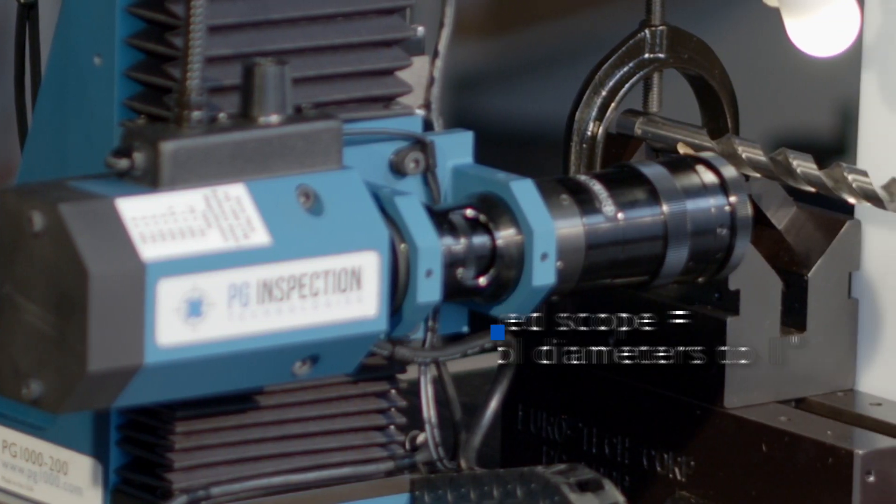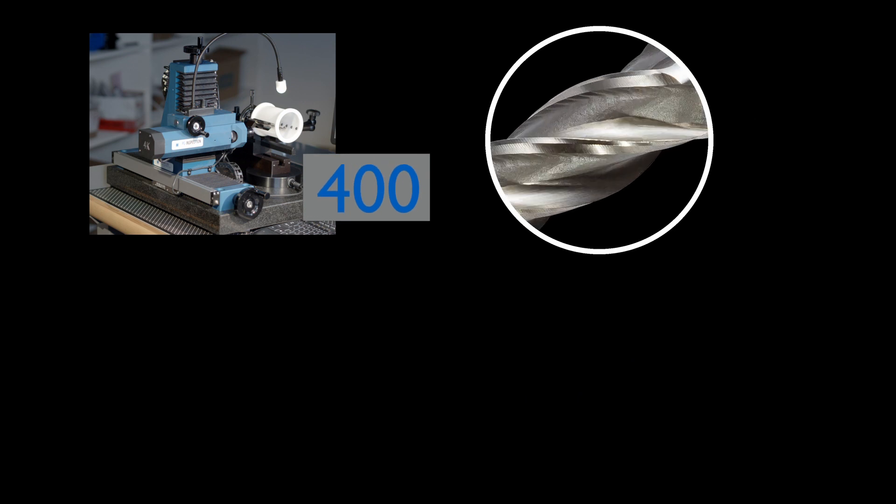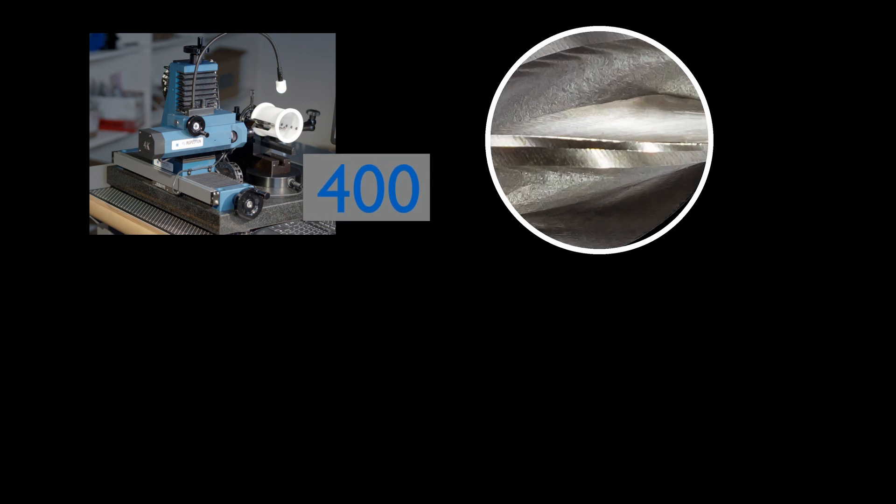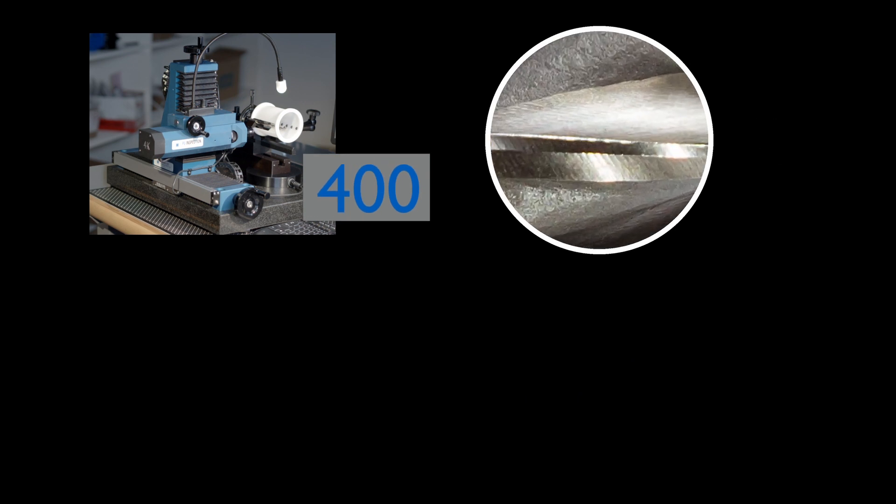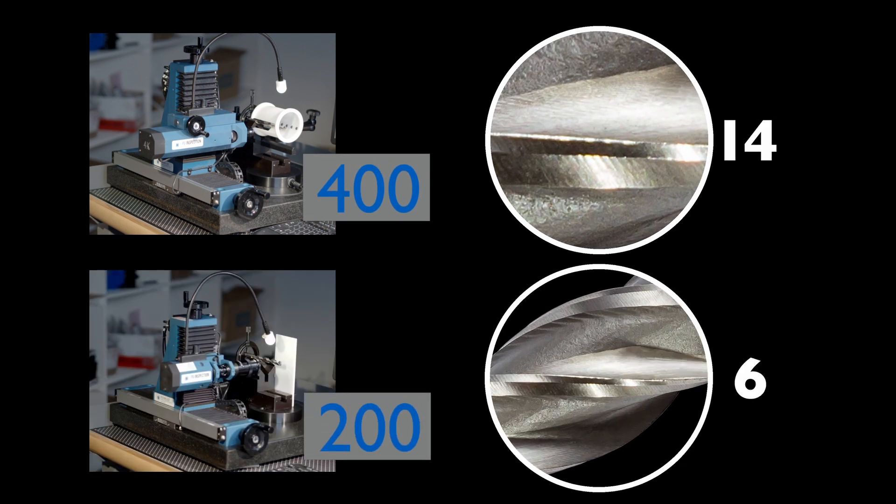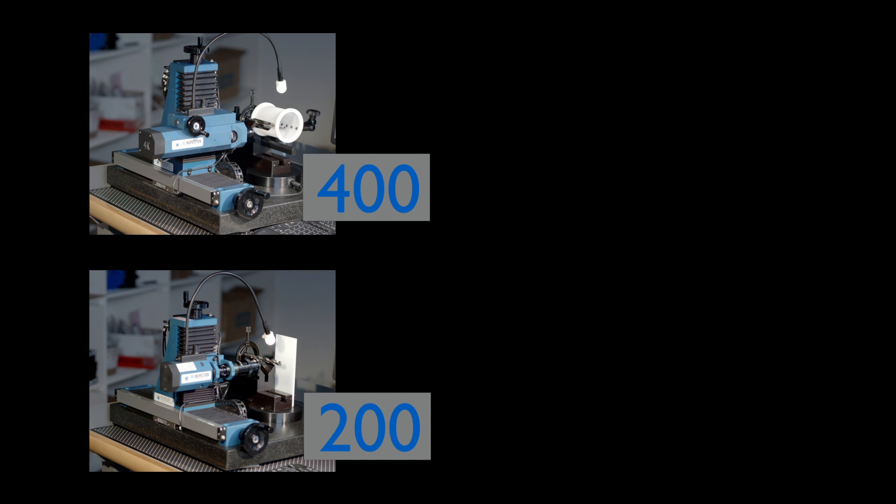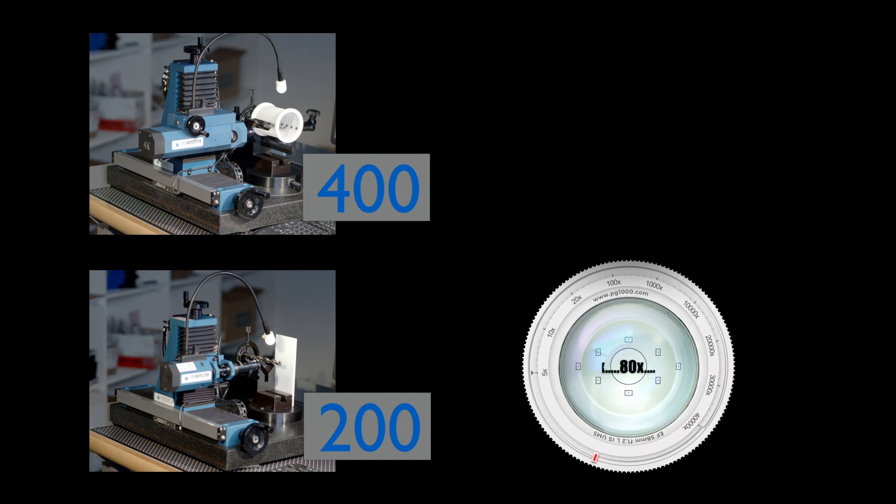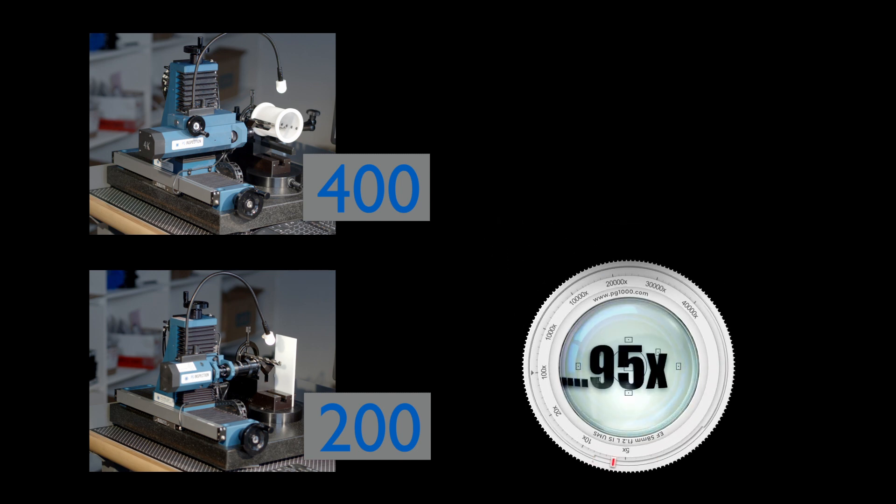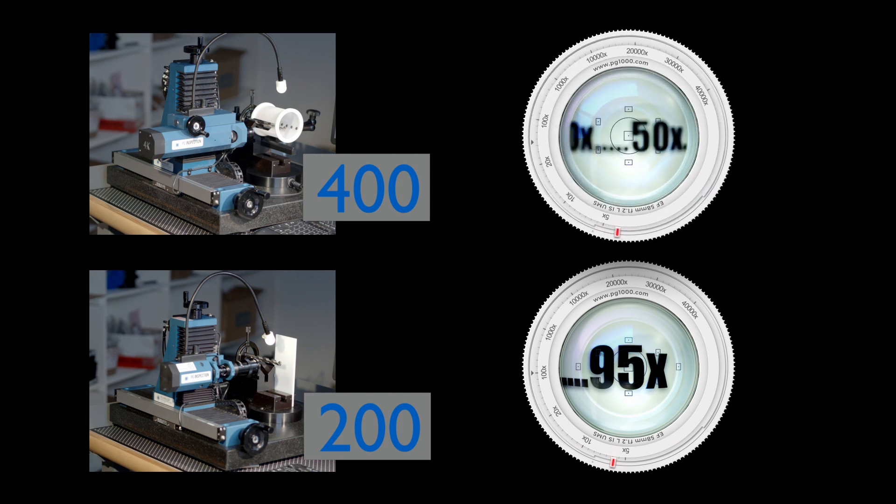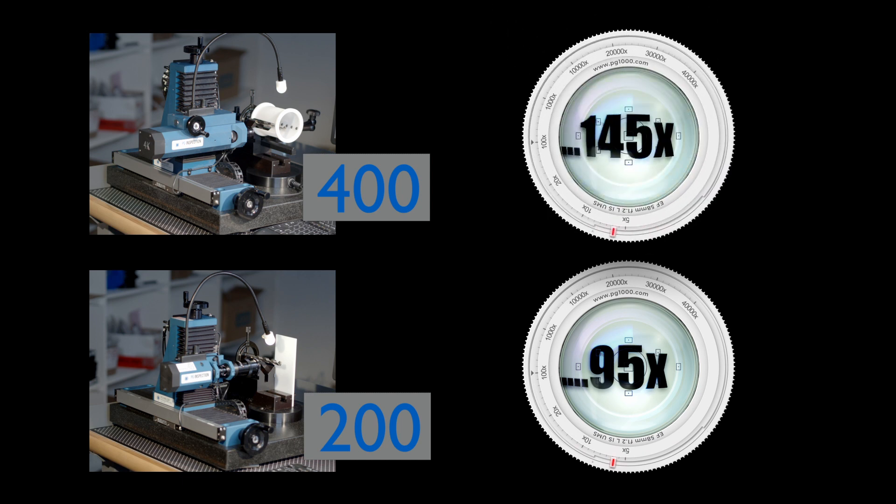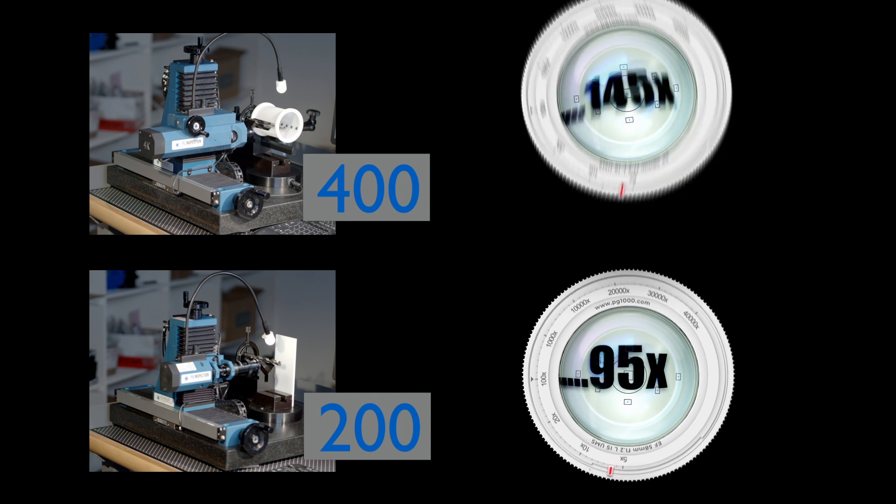The 400 offers 14 levels of magnification. The 200 has 7. More magnification levels means more options for accurately imaging a tool or finished part. The range of magnification in a 200 extends from 15x to 95x. The 400 magnifies from 12.5x to 145x, with other options available for use with large or micro tools.